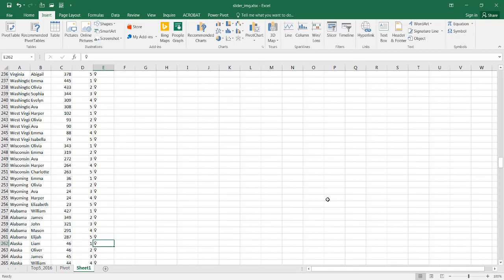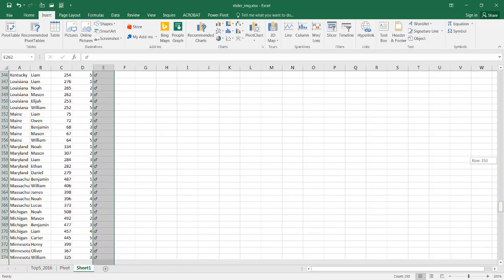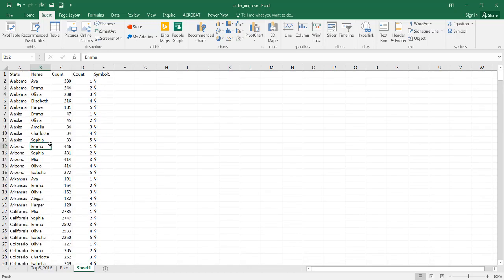Then I'm gonna copy it down, Control V to copy that male symbol, put it in that cell, and double-click the fill handle. It'll copy it all the way down, so I've got all the symbols down there.